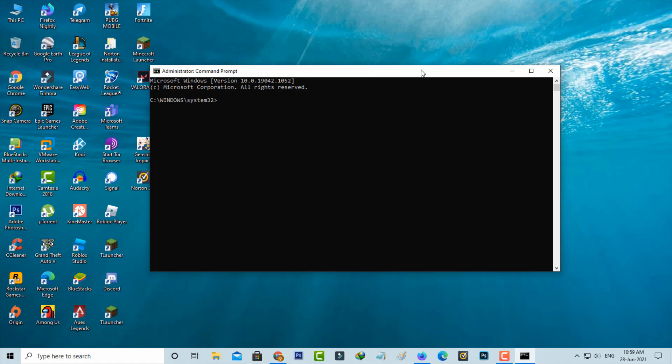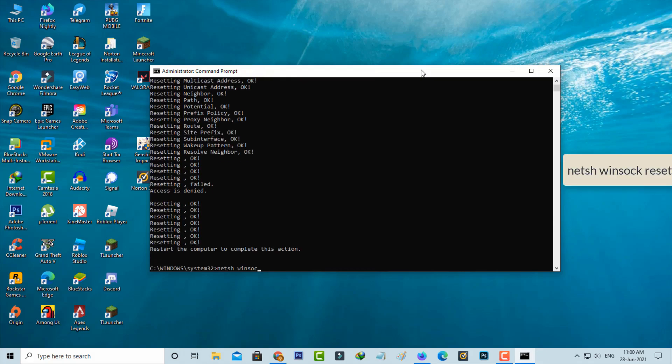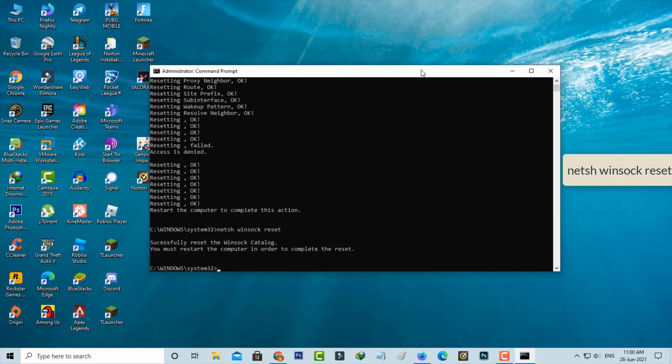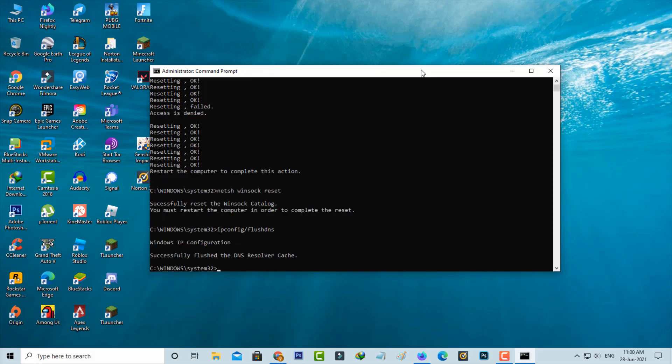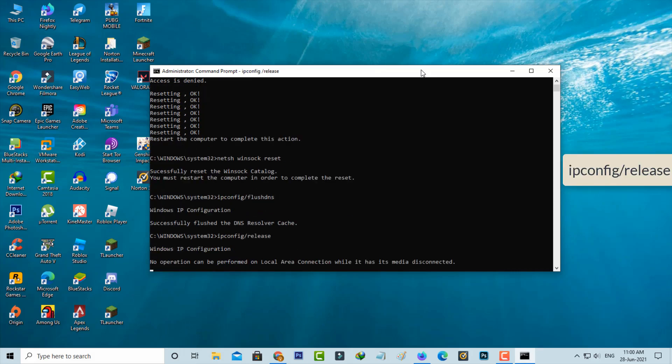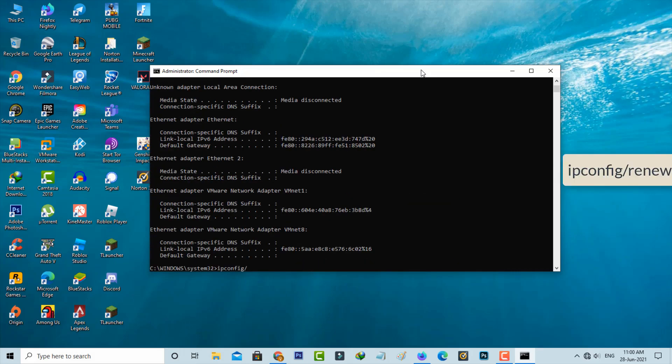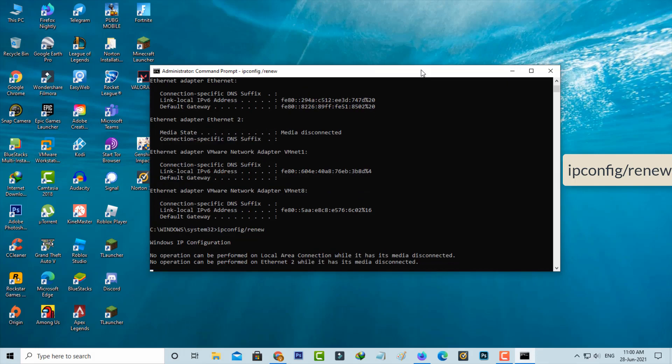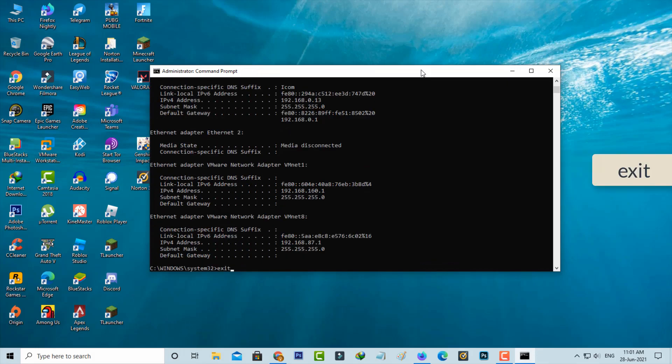And then type the following commands one by one. Once you have executed all the commands, just close this command prompt.